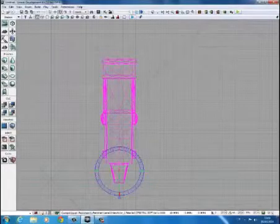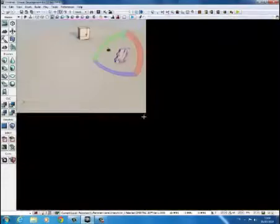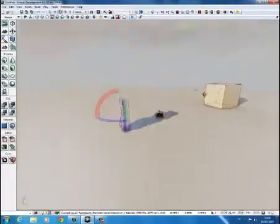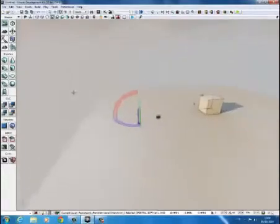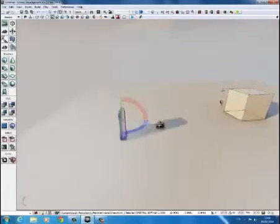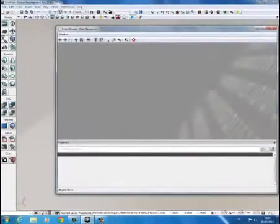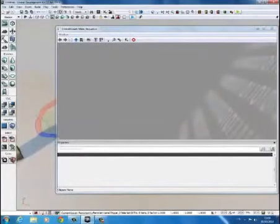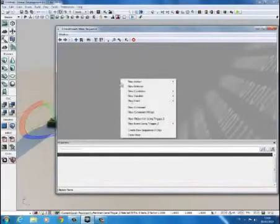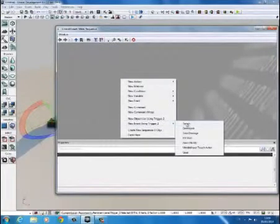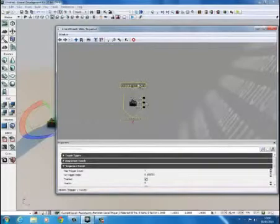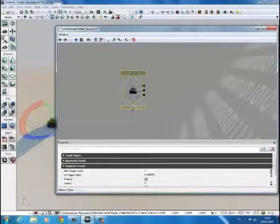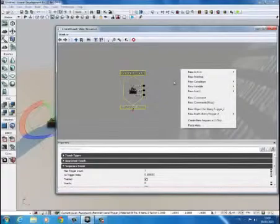So now we can actually go into the kismet programming end of the matinee. So now what we need to do is we need to select our trigger and we need to open up kismet. Now with the trigger selected as you can see there, we're just going to right click and we're going to go with new event using trigger 2. And we want it to activate when it's touched. So when the trigger is touched it will activate a matinee.